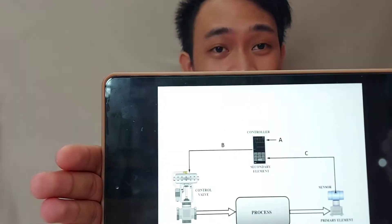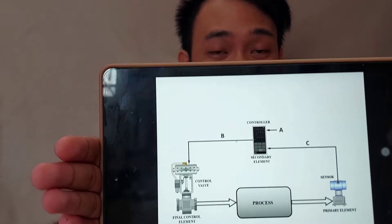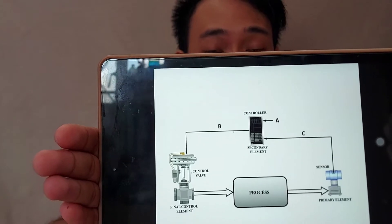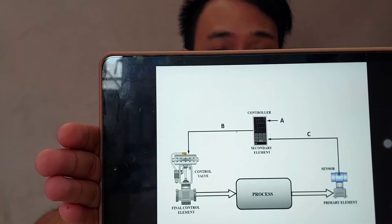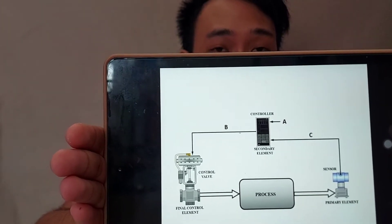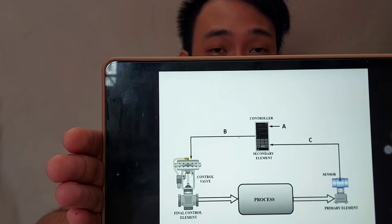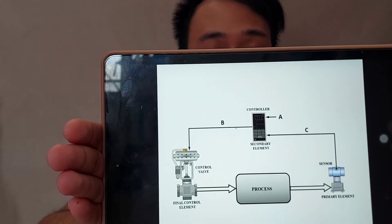So, in this diagram, this is an example of an automatic control system where letter A represents the set point or the desired value.